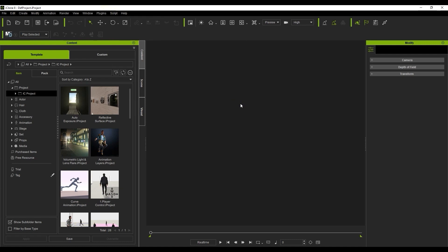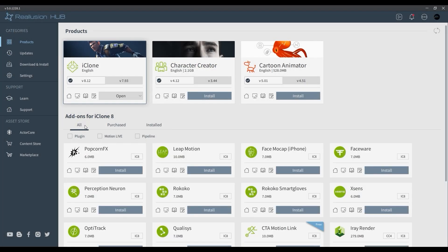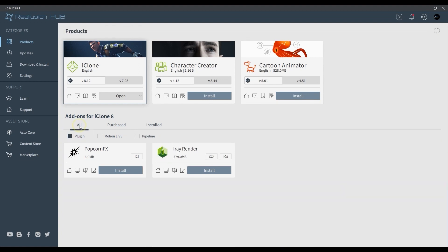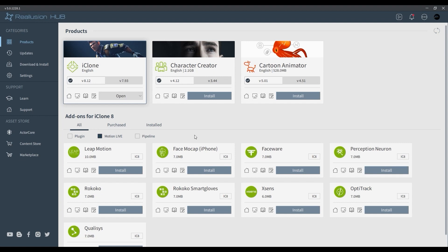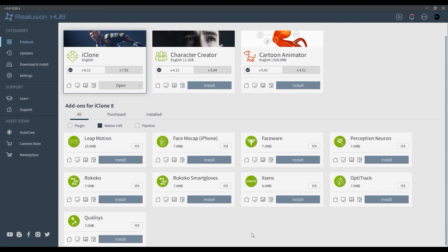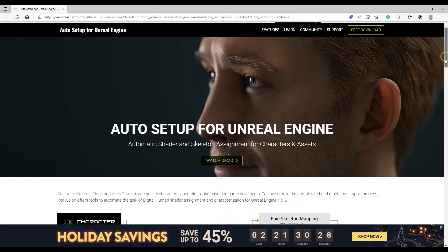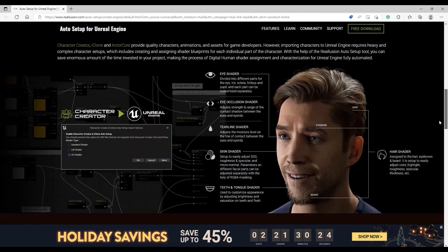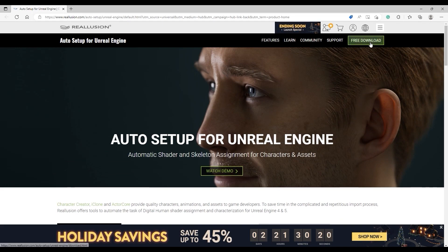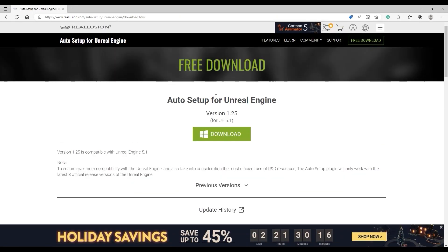You can also use the filter boxes in the Add-ons section to simplify things a bit. Plugins will contain your iClone-specific plugins, while MotionLive will contain everything related to motion capture. Pipeline will display all plugins and add-ons related to workflows with other programs, and most will contain a link to the dedicated landing page for that specific workflow. Most of these contain plugins that need to be installed to the target application — for example, the Unreal Auto Setup plugin contains files used to install it into Unreal.